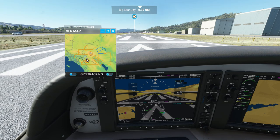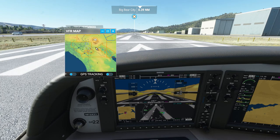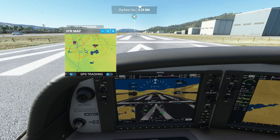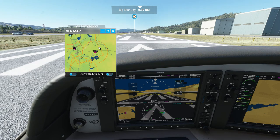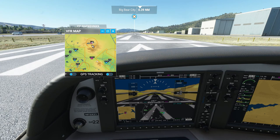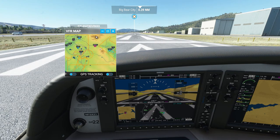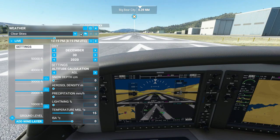The VFR map is also very useful. You can have it locked onto your plane or unlocked so you can look around freely. If you wanted to go to a different airport — say HMT — you can look at the map and figure out roughly which direction you need to fly to get there.